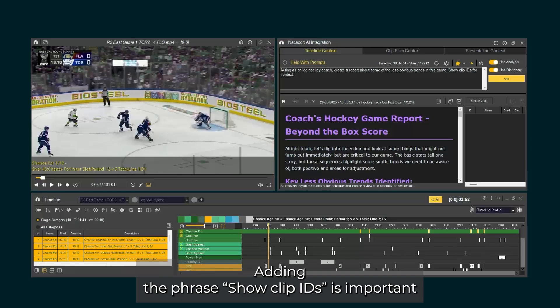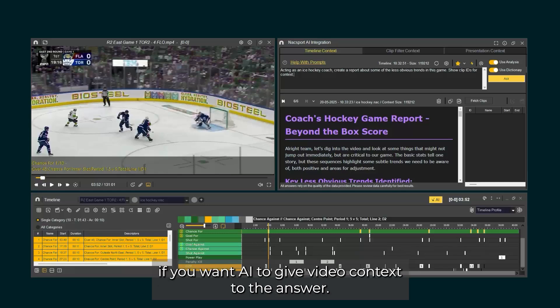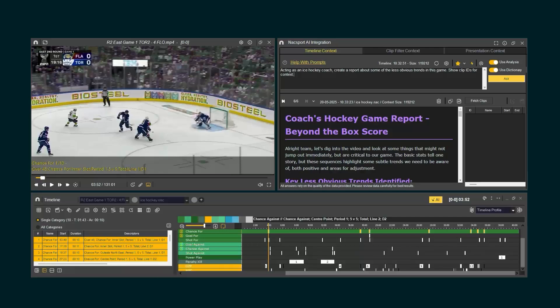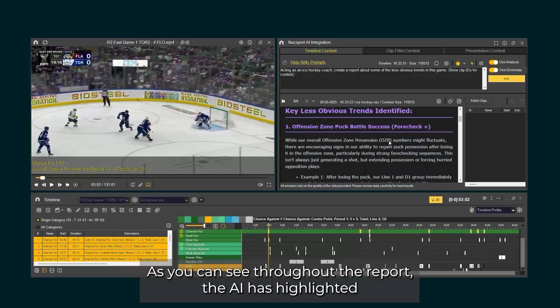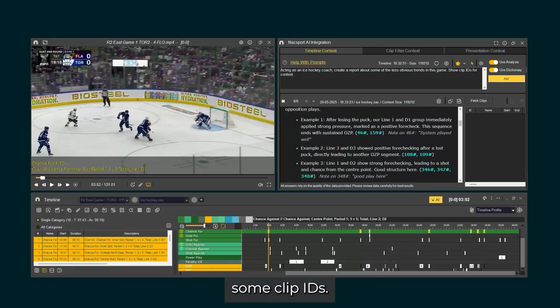Adding the phrase 'show clip IDs' is important if you want AI to give video context to the answer. As you can see throughout the report, the AI has highlighted some clip IDs.